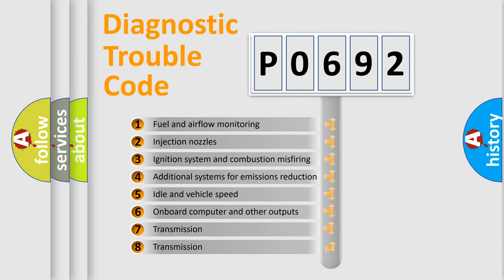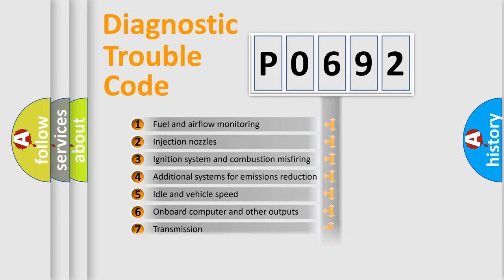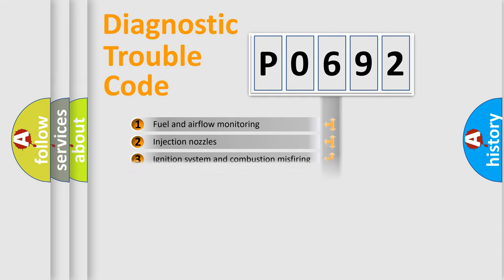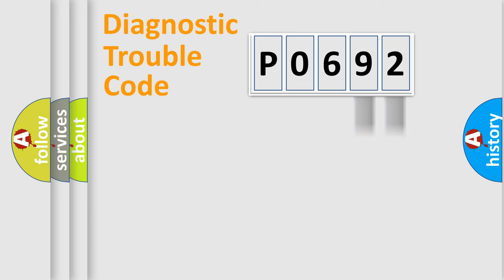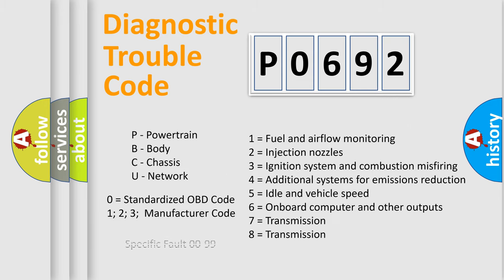The distribution shown is valid only for the standardized DTC code. Only the last two characters define the specific fault of the group. Let's not forget that such a division is valid only if the second character code is expressed by the number zero.